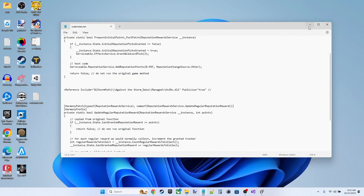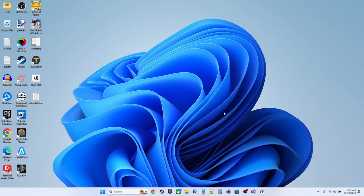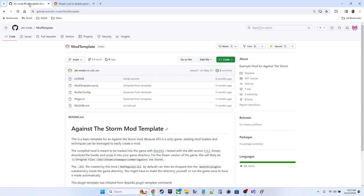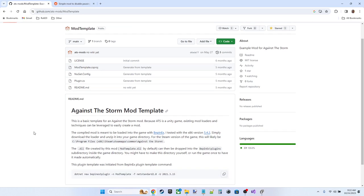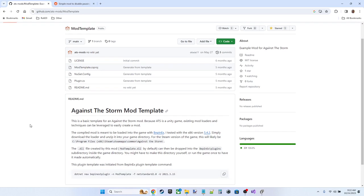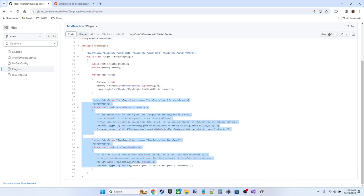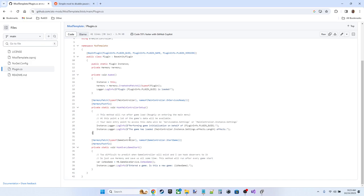The next thing I want to talk about is the template I'm using here to get started. If we look at github slash ATS mod slash mod template, this user has provided a very nice mod template. We can see that there is a plugin.cs, which has some basic Harmony code to begin patching all of the attribute based Harmony methods here.